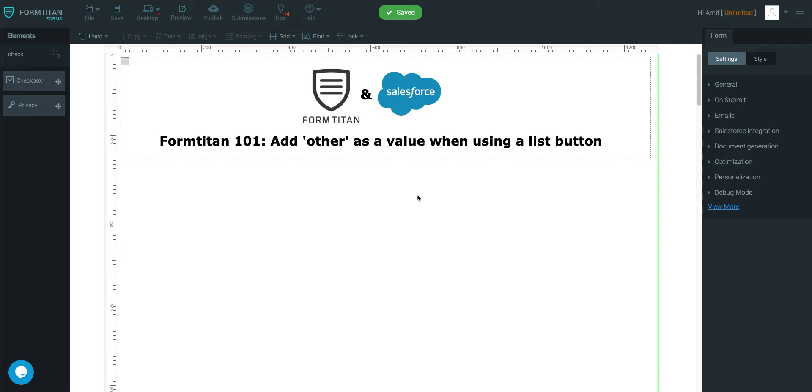Welcome to another FormTitan video. In this video we'll talk about add other as a value when using a list button. So let's get a couple of list buttons across.